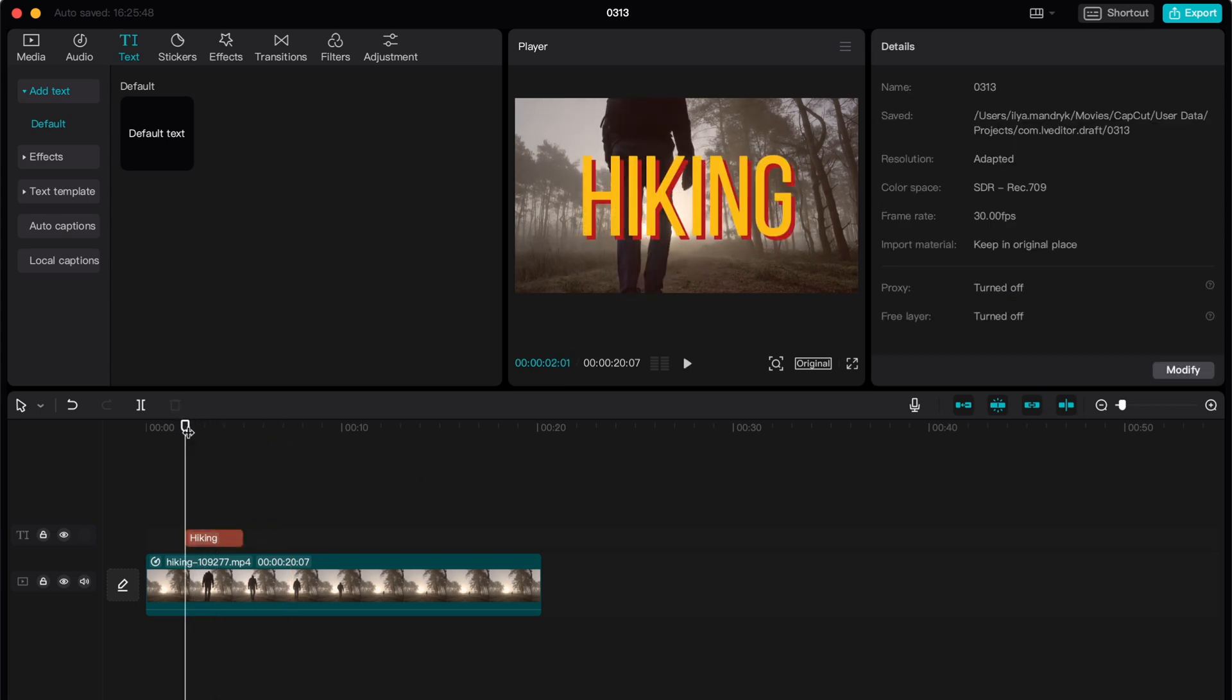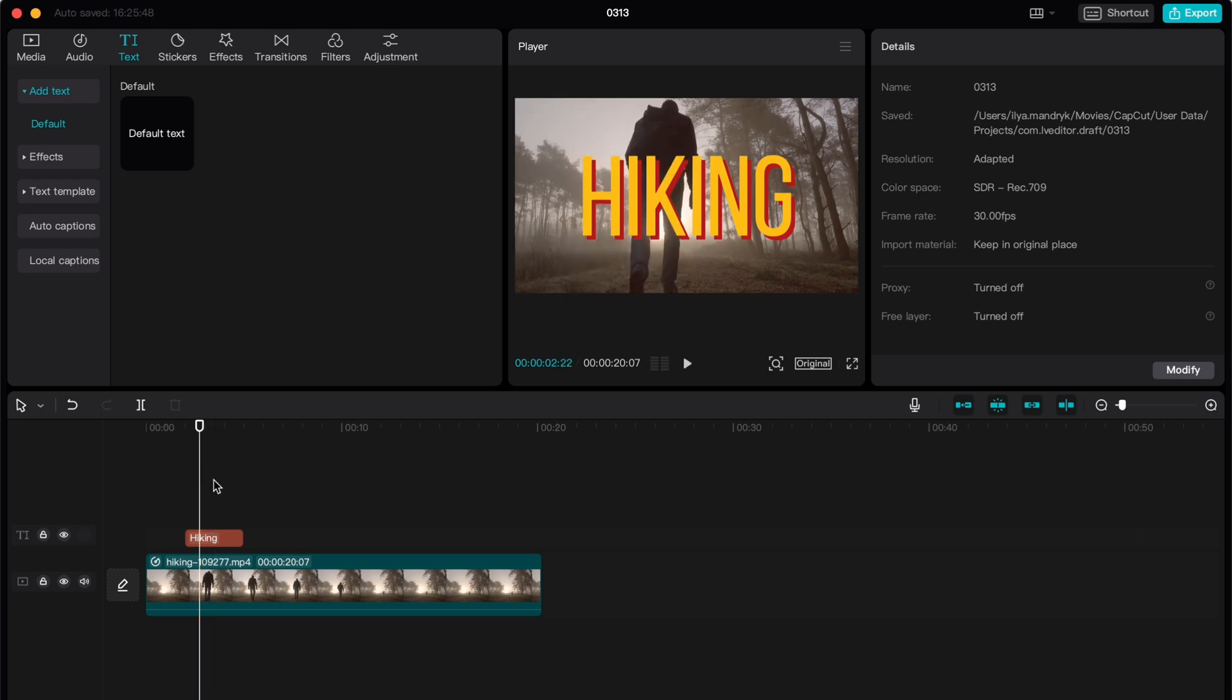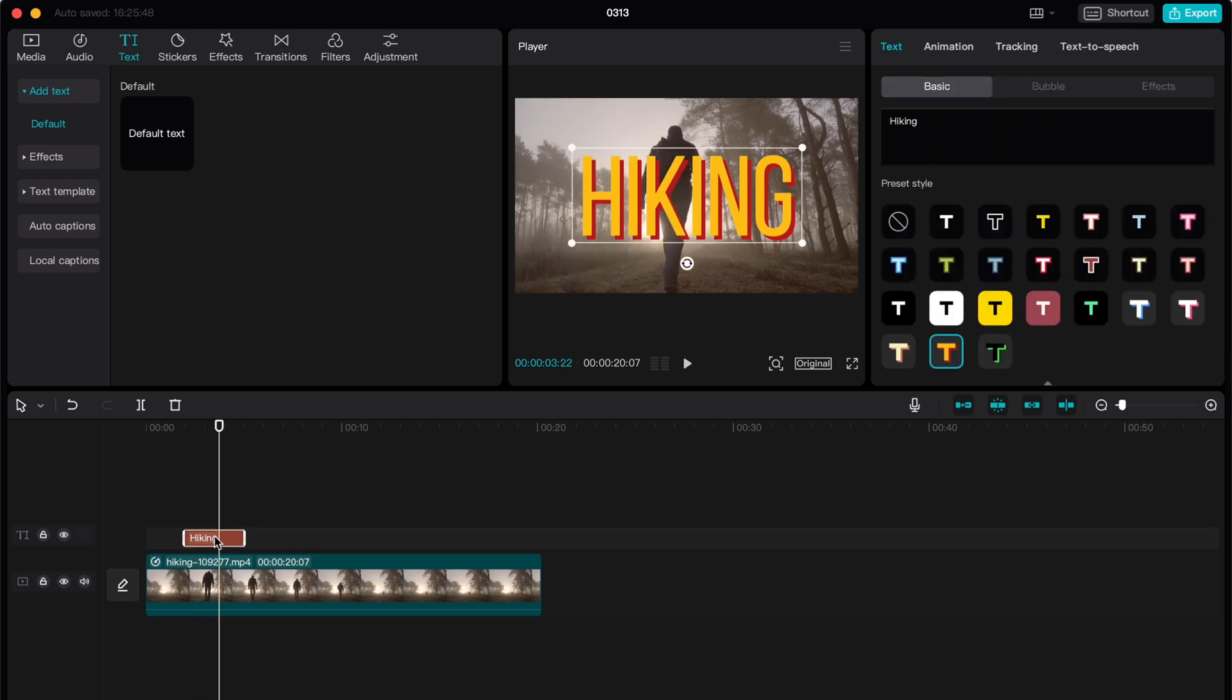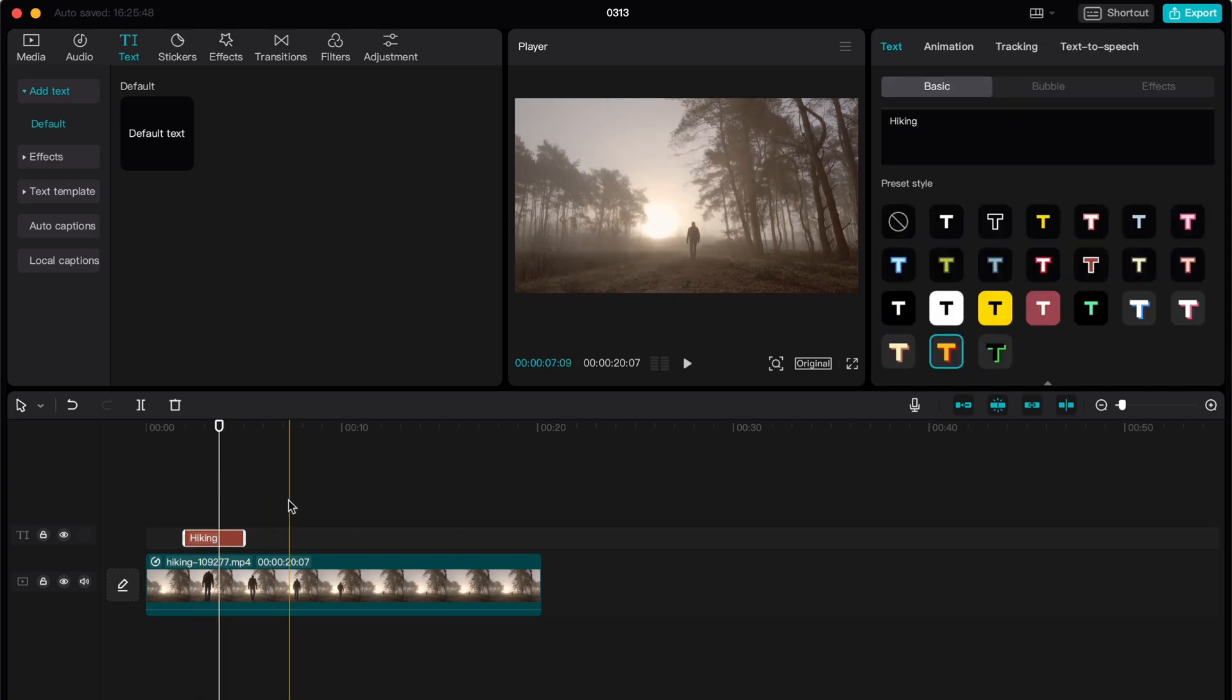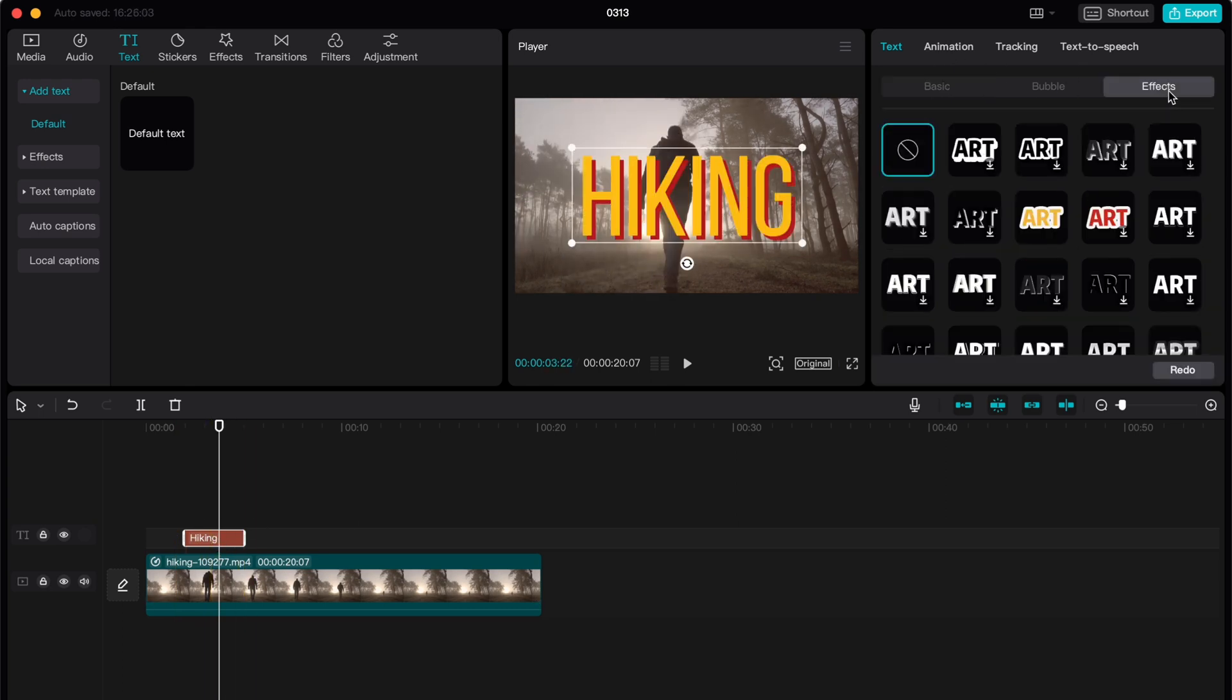But what if we want to use other templates? Of course we have the solution. We need to click on it and then just switch to effects right up here.